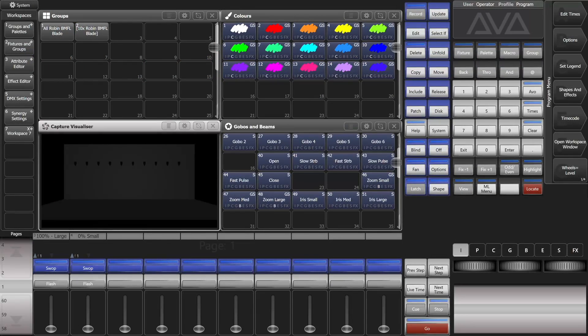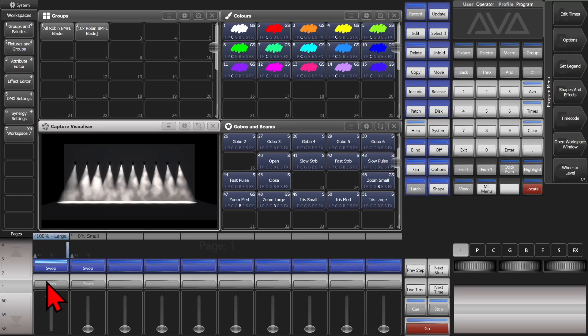Here I am on version 16 of Titan on the Titan Go virtual interface. You can see I've got some BMFLs patched and a couple of playbacks.